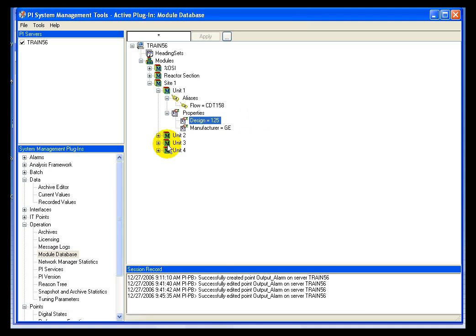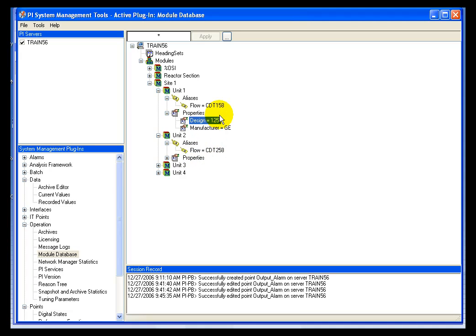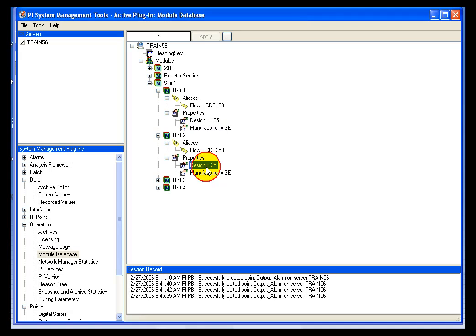And for all of the other units, I have the exact same structure. The only difference I have made in the units is that they have different design numbers, and we'll see why that is in a few moments.